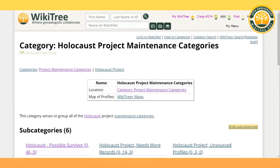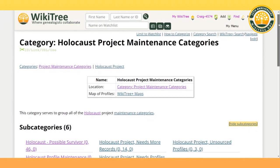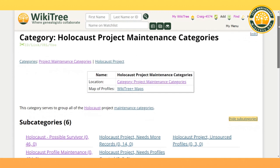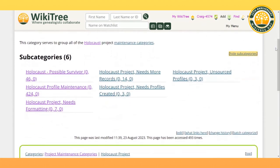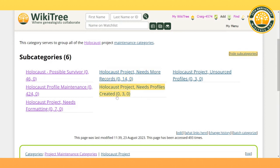We mentioned categories. One of the ways that we work on profiles existing on WikiTree is through our project maintenance categories. These categories are very similar to what every project might have. For example, you have "unsourced" and "needs more records," which means it might have one source but we would like more sources to document the entire profile and the life of the person. "Profiles created" means we need to add more family members to the existing profile. One category that is different for us than most projects is the "possible survivor" category.